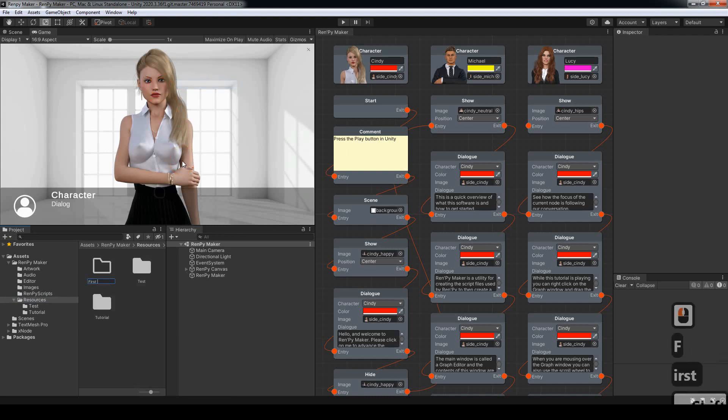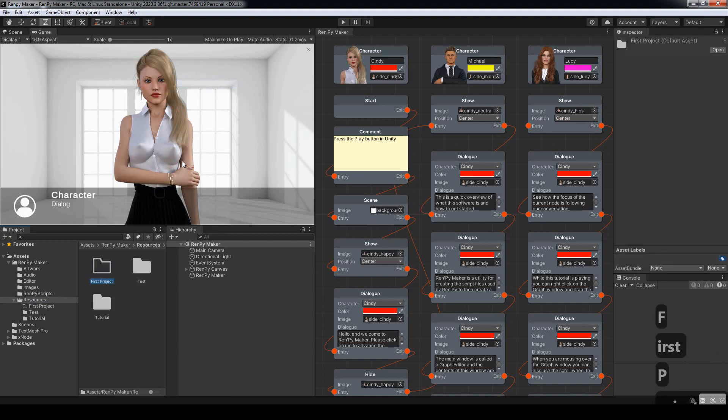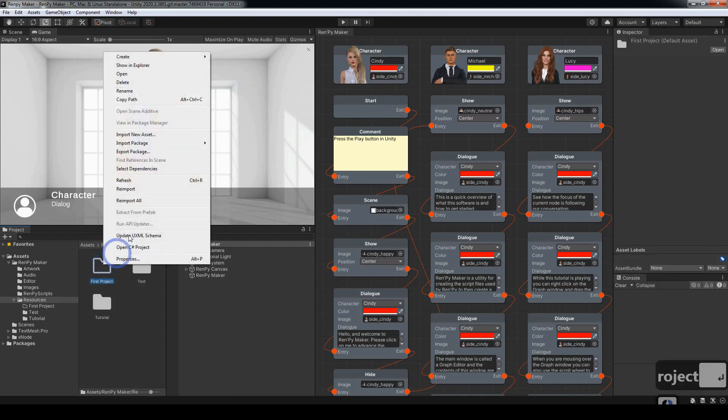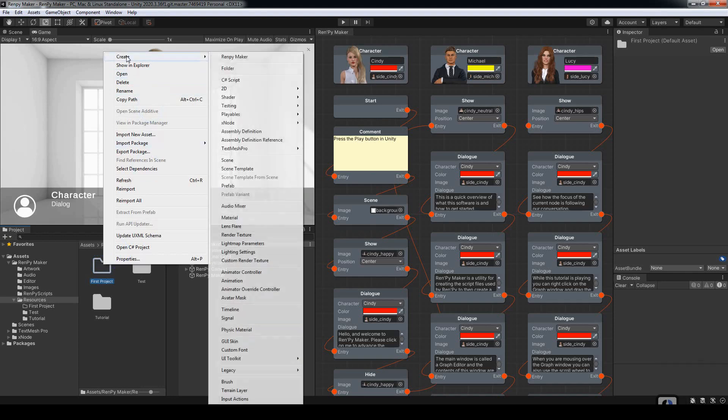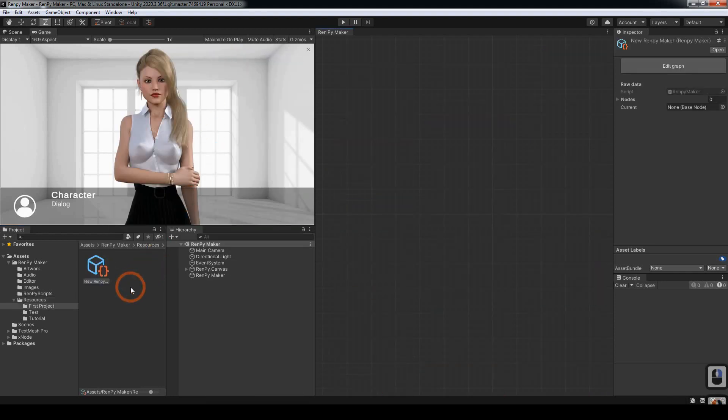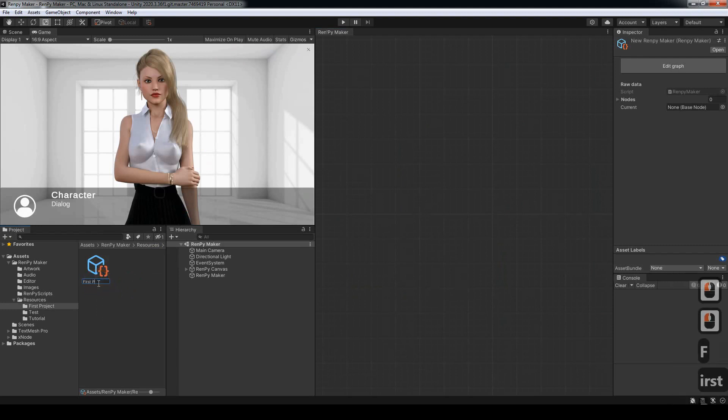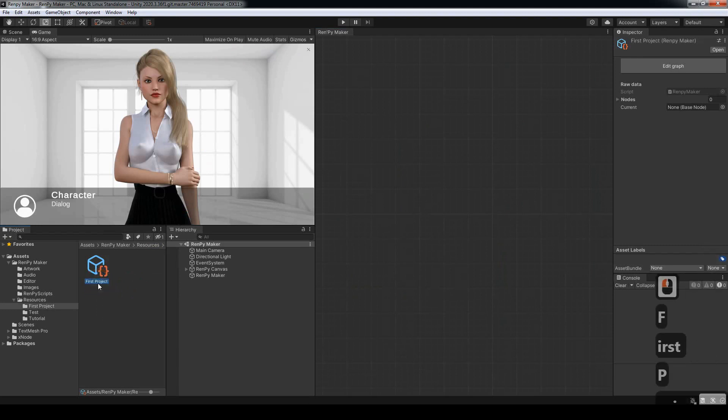I'm going to enter the first project as the name. Then we can right-click on it again, come up to Create, and choose Rempi Maker. We'll also rename that to First Project.